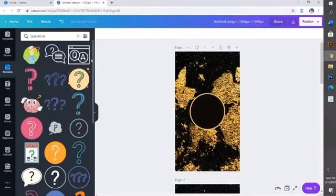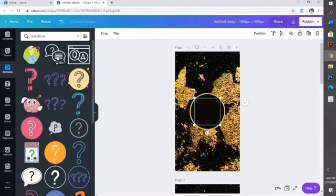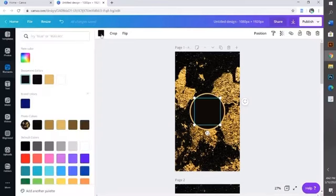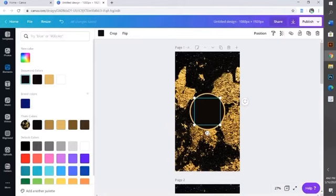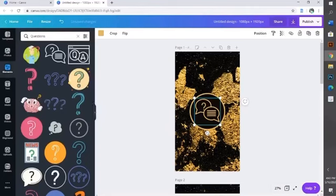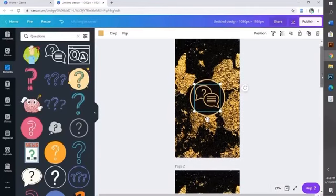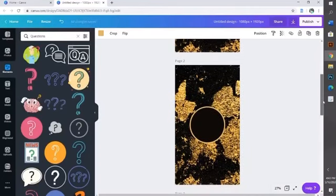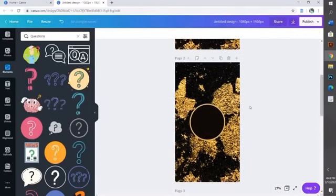You can pick whichever icon you want. I'm going to go ahead and go with the first one. It's going to pop up black, so you go over to the top where the black color is, click that, and change it to whichever color you want. I'm going to go with my brand colors from the photo—I'm going to pick this gold.